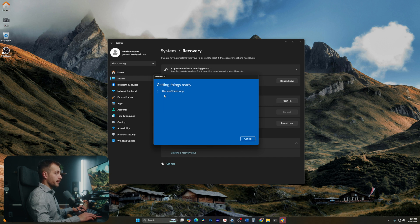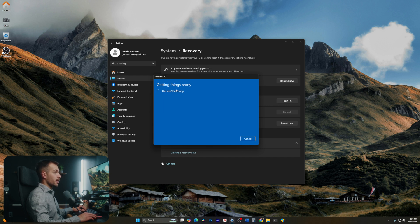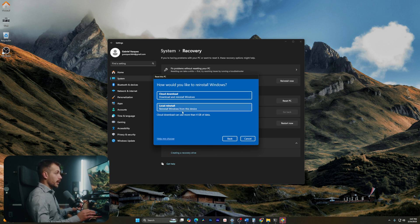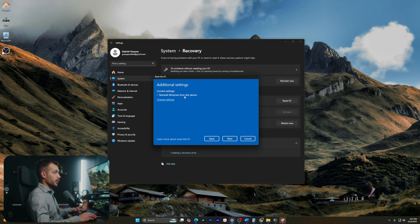Here we want to select Keep my files. We have an option for how we would like to reinstall Windows, and for this I'll do a local reinstall. Let's hit Next.